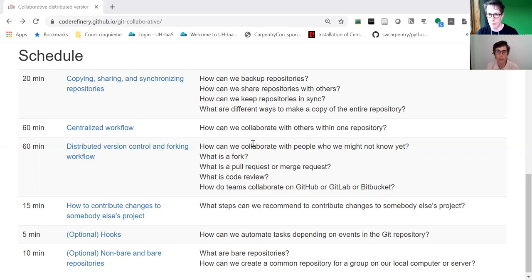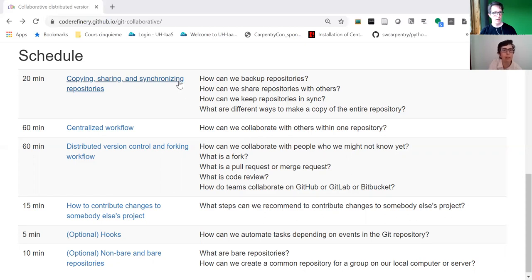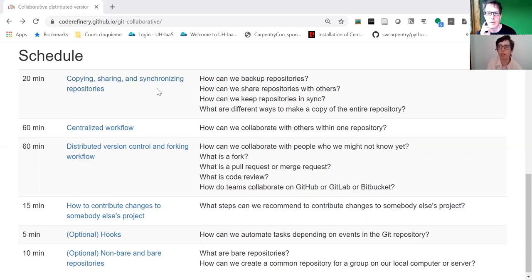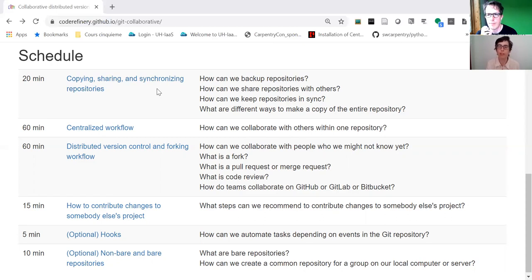The important part is this is not only technical. We don't only teach how to do it technically, but we'd like the learner to understand this is part of the ecosystem of collaboration on software.